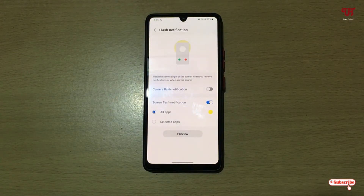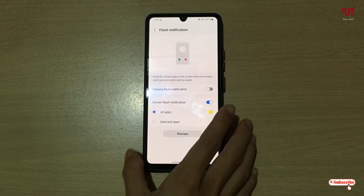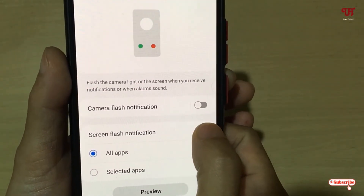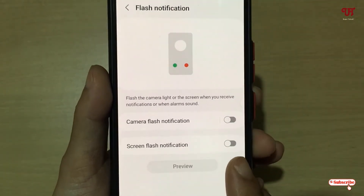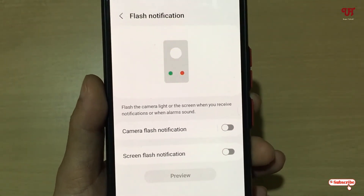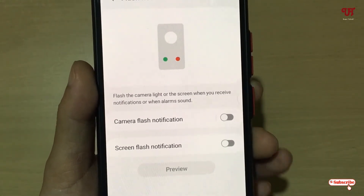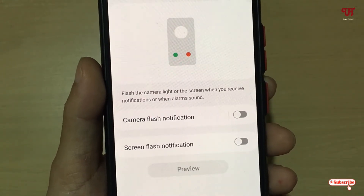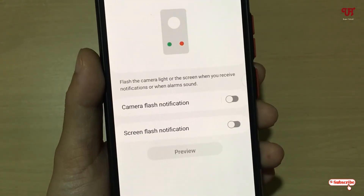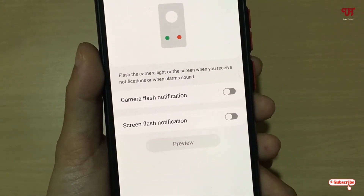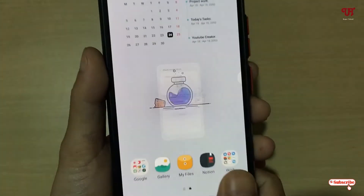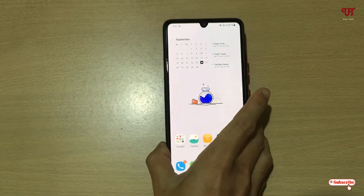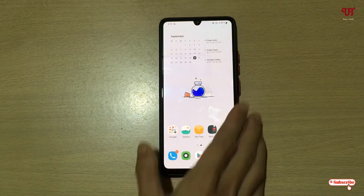As you can see, the screen flash notification is also working perfectly. By enabling both options, you can use the LED flashlight as well as the mobile screen as a notification light on Samsung smartphones very easily. If you never knew about this cool trick, you should definitely give it a try. If you found this video tutorial useful, please click the thumbs up button, and if you're new to our channel, click the subscribe button. Thanks for watching.